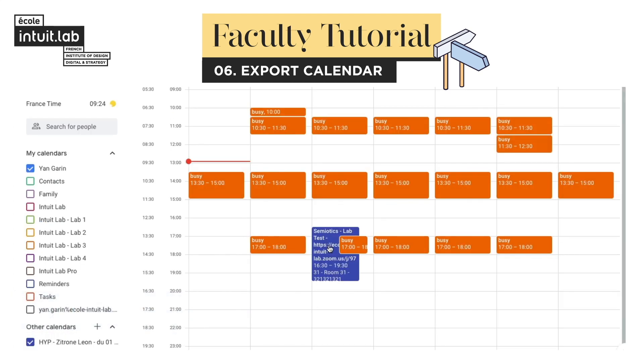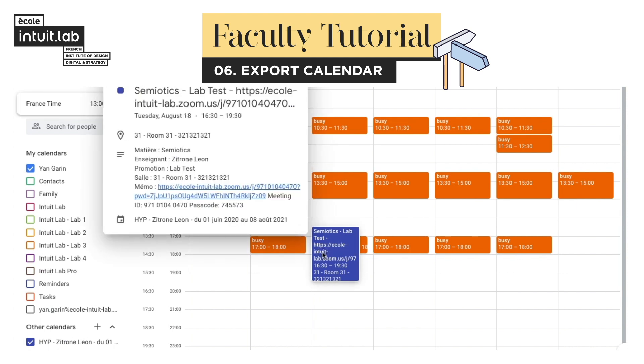All your classes are now added to your calendar. Click on a class to access the Zoom link for that class.